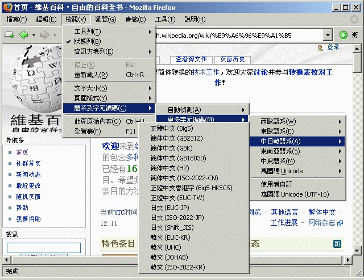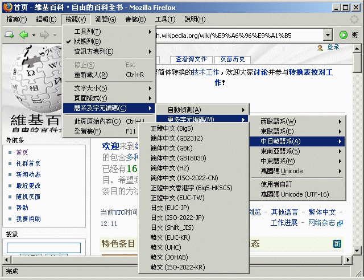ISO 2022-CN is an encoding for Chinese. ESC$-A to switch to GB2312-1980 2 bytes per character, ESC$-G to switch to CNS-11643-1992 plane 1 designated to G1, ESC$-H to switch to CNS-11643-1992 plane 2.